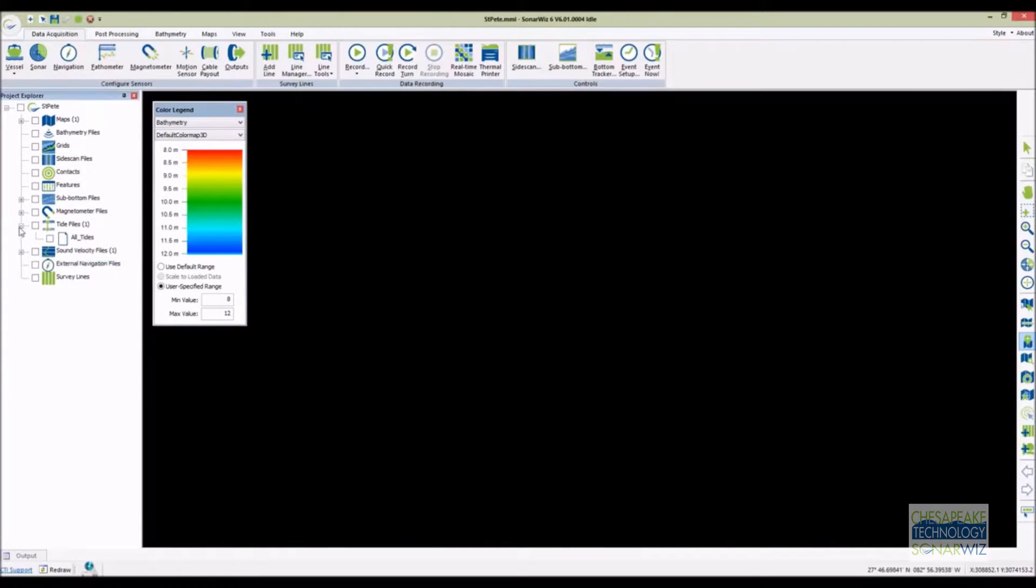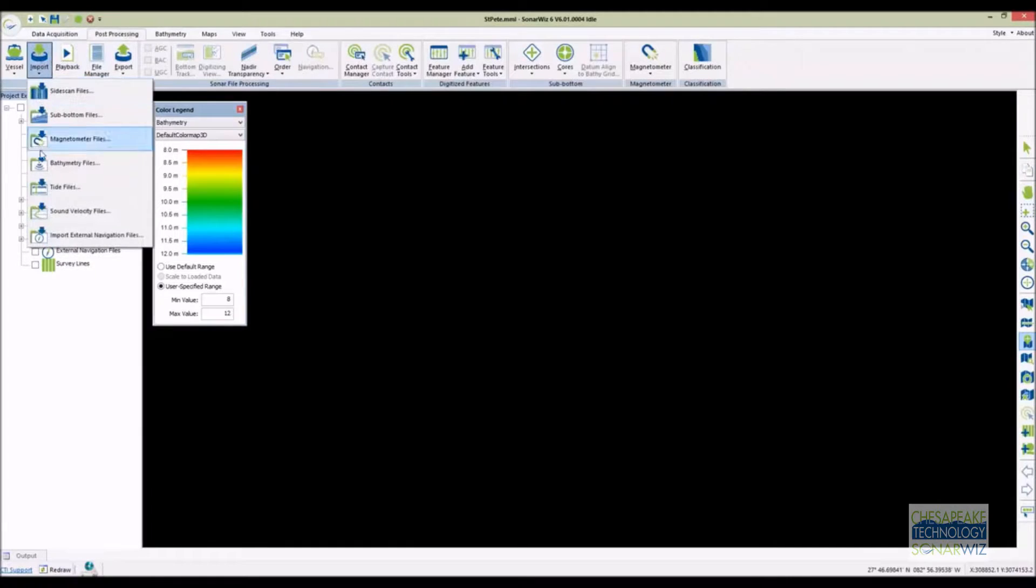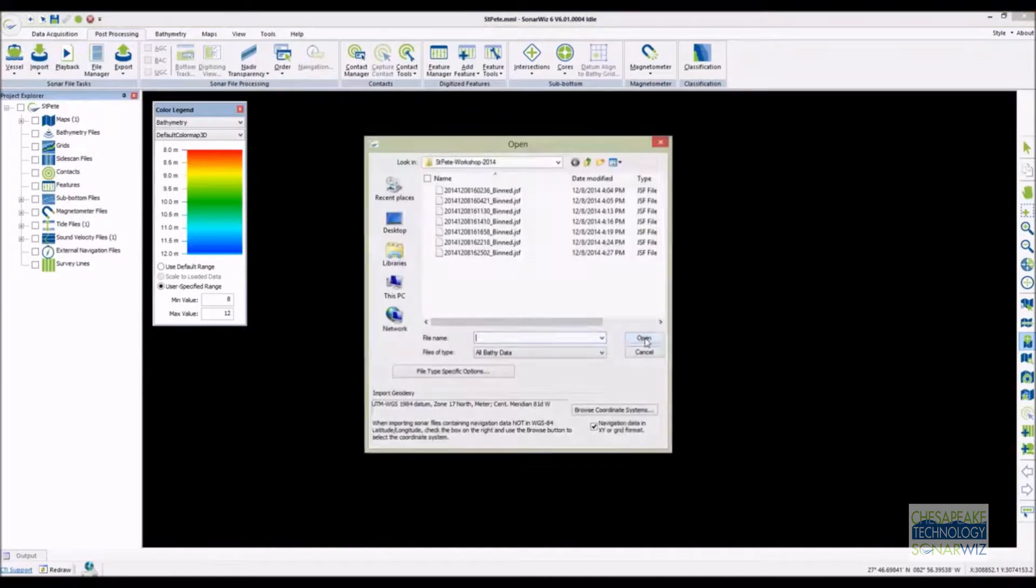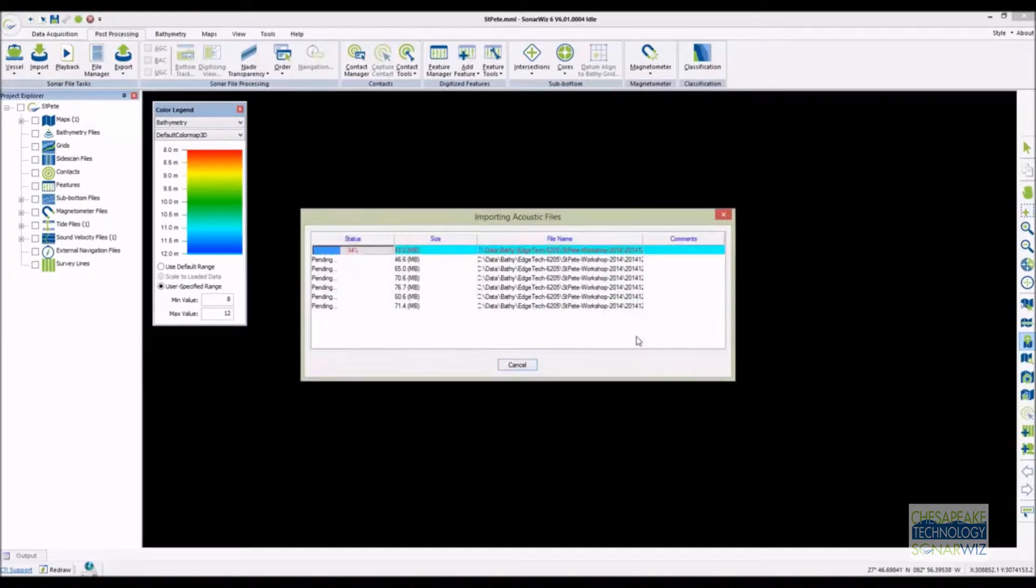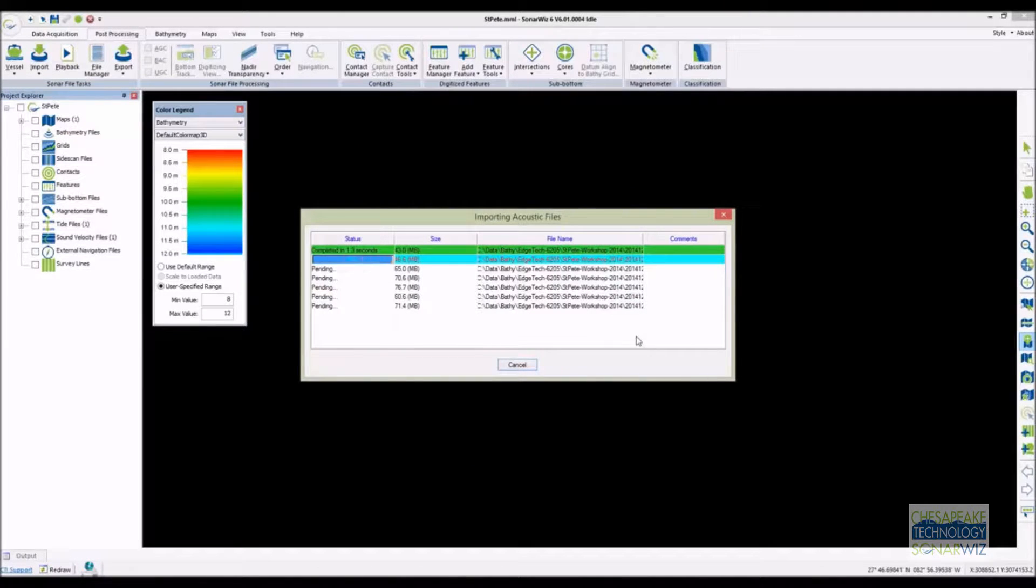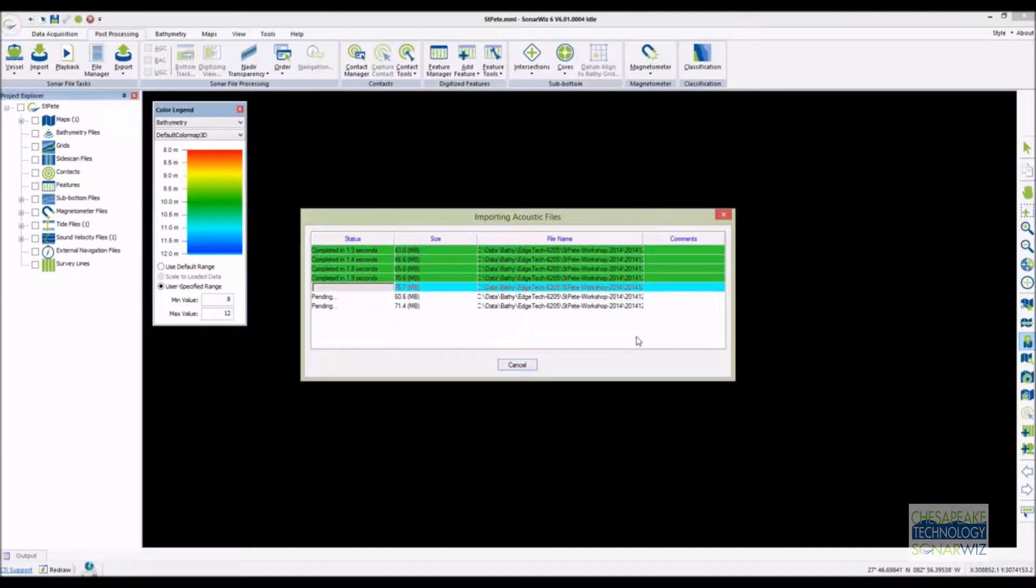Now that we've got our vessel configured and our aux data loaded we can import the raw bathymetry files. SonarWiz supports most swath systems in production. Single and dual headed multi beams and most multi-channel interferometers are supported. For this demo we'll load a few files. It doesn't take long to import the bathymetry.